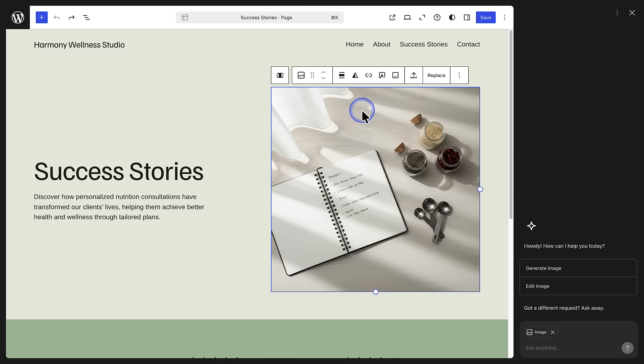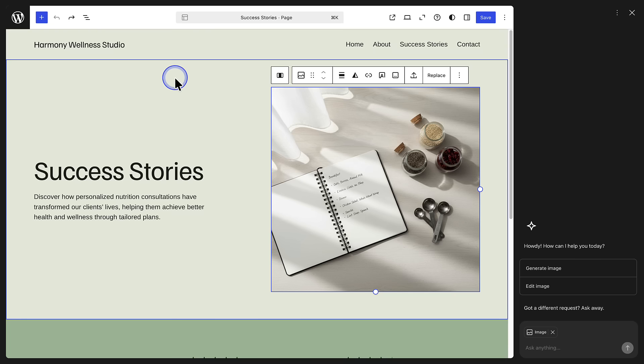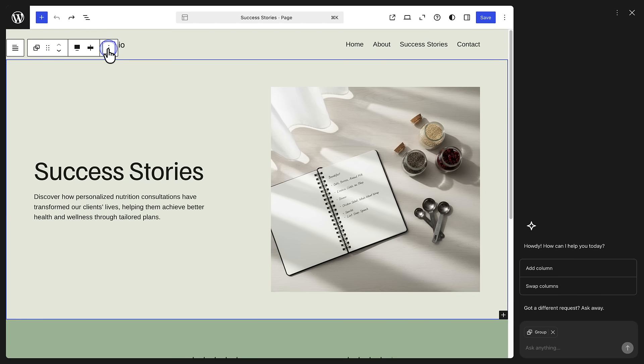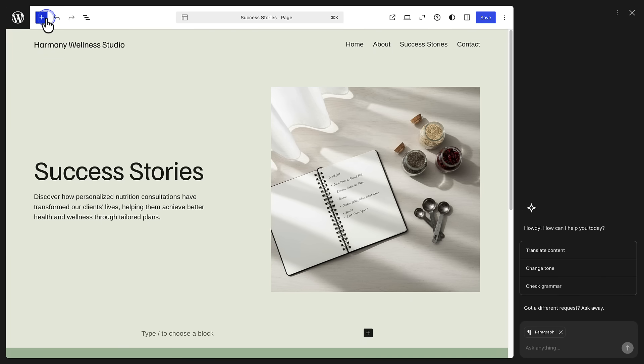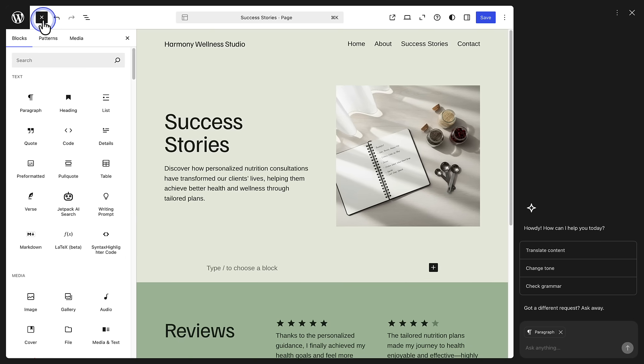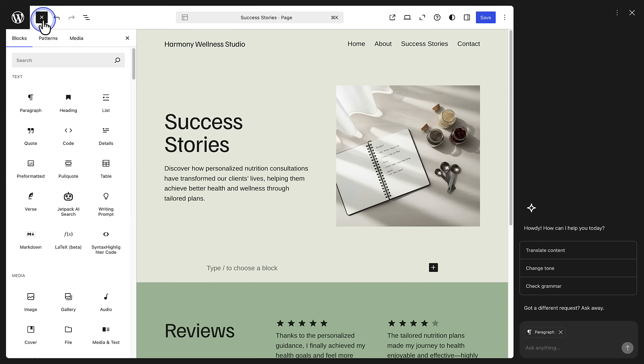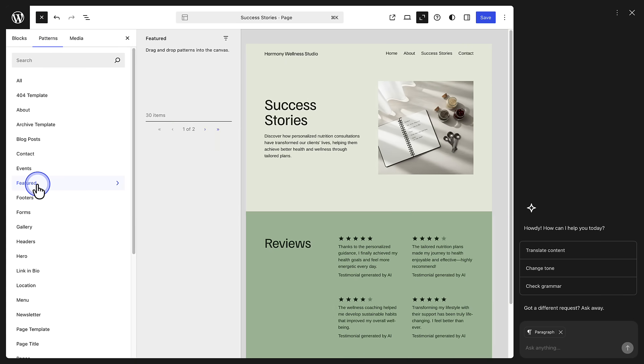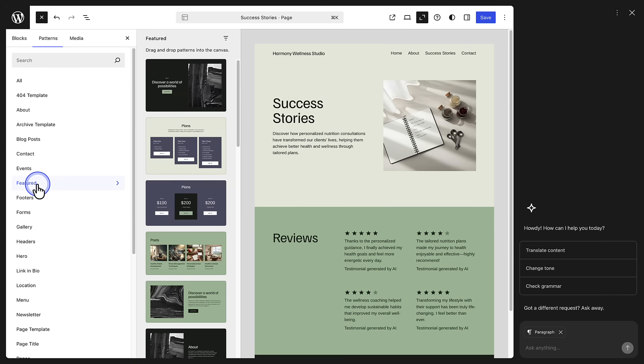You can also manually add blocks. Select a section, click the three vertical dots, select add after, and then click the plus icon top left to insert any block. Or open the patterns tab and select one of the available patterns.